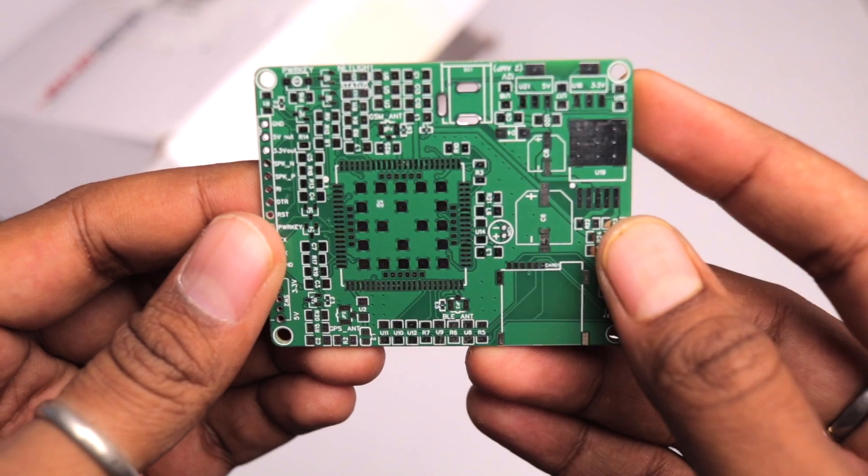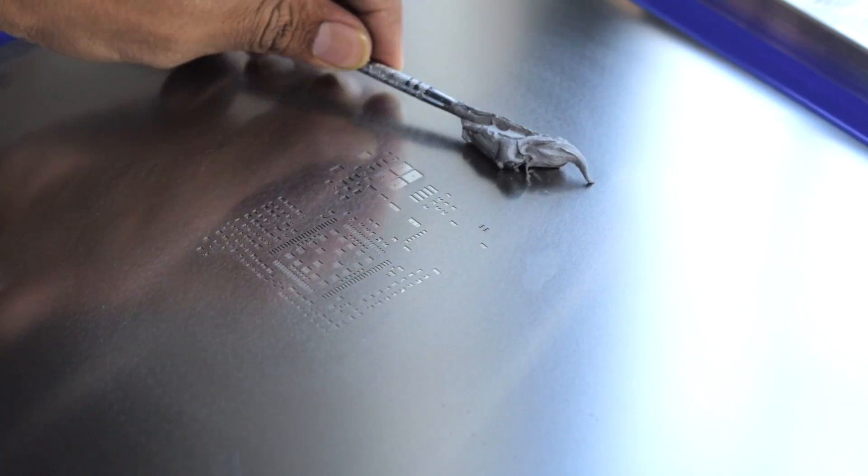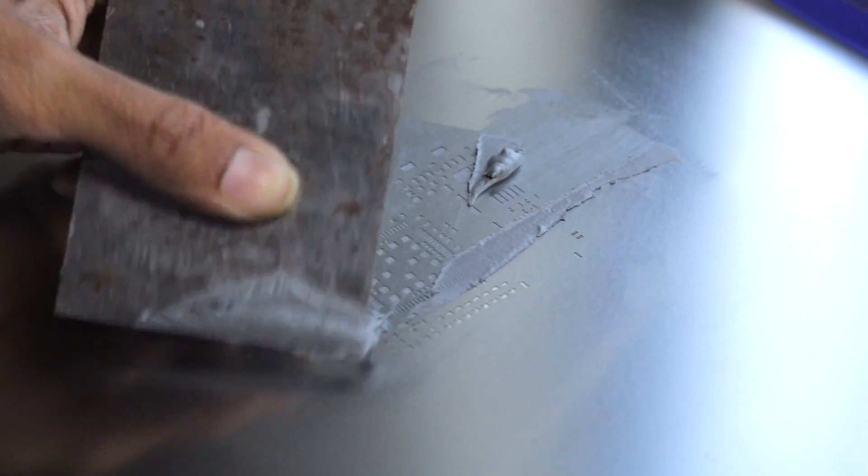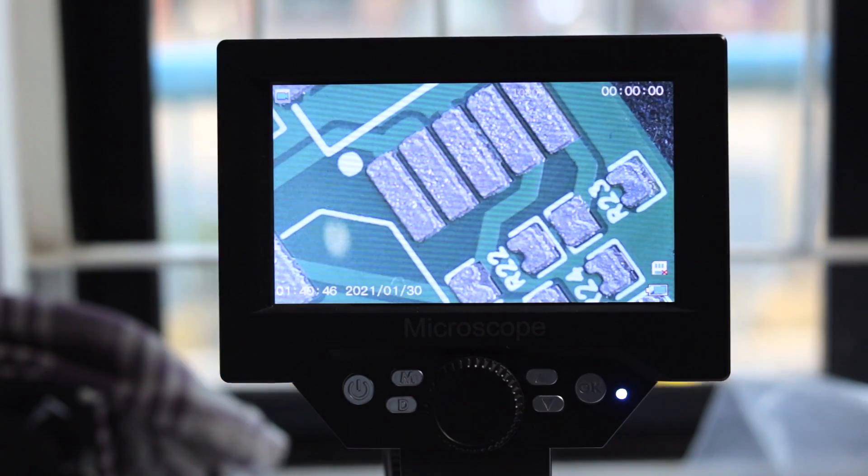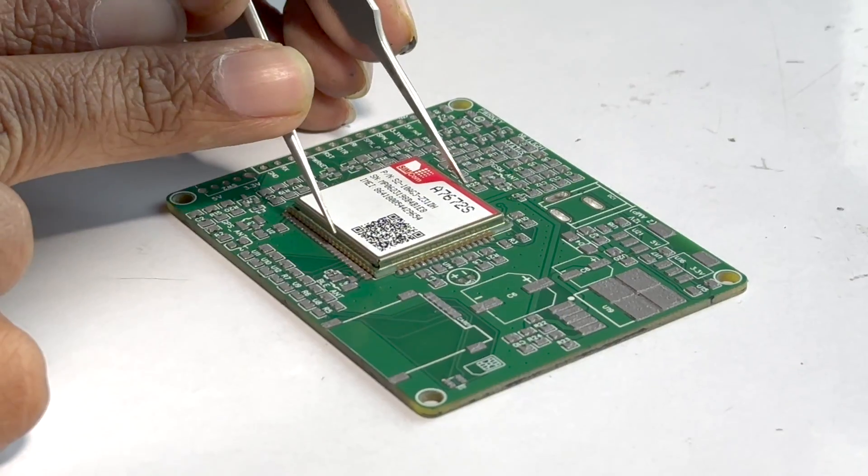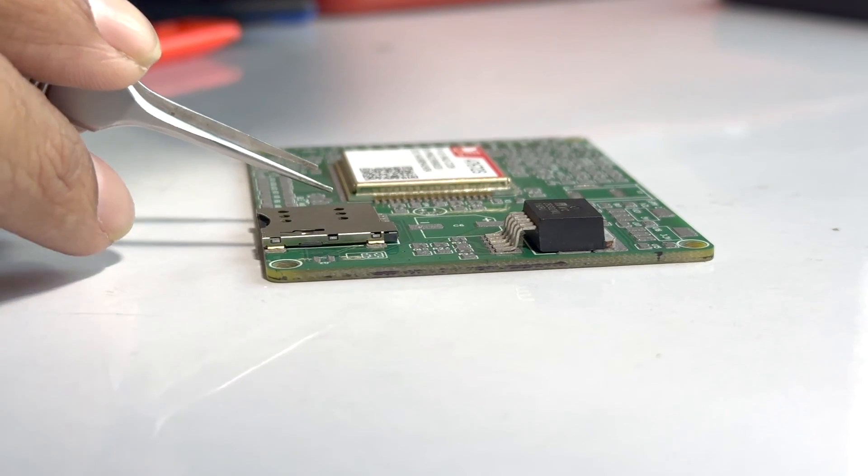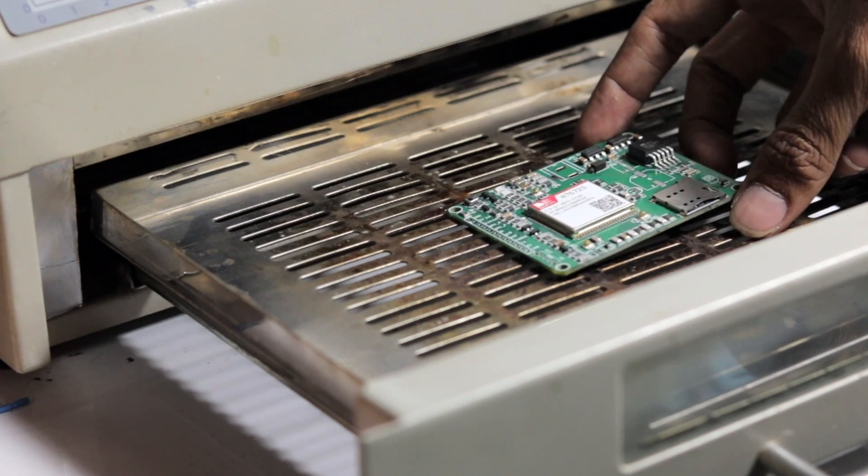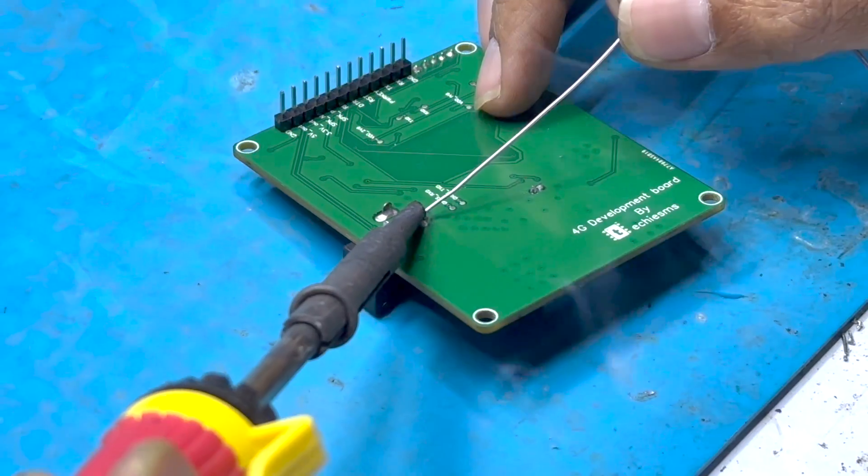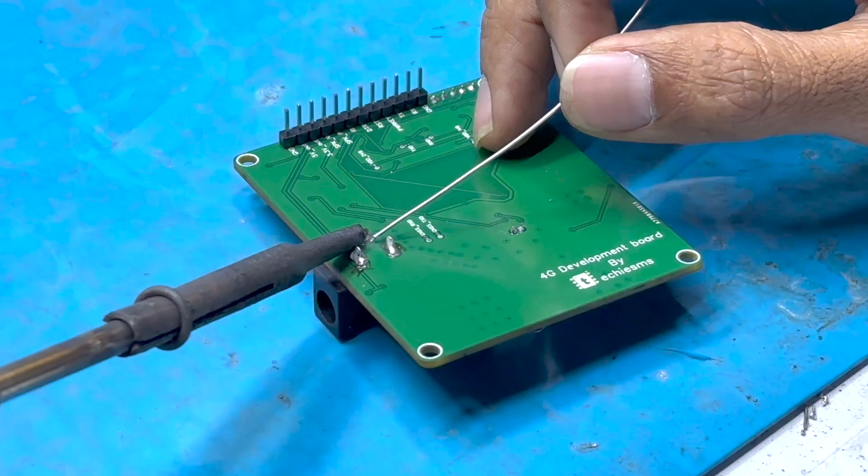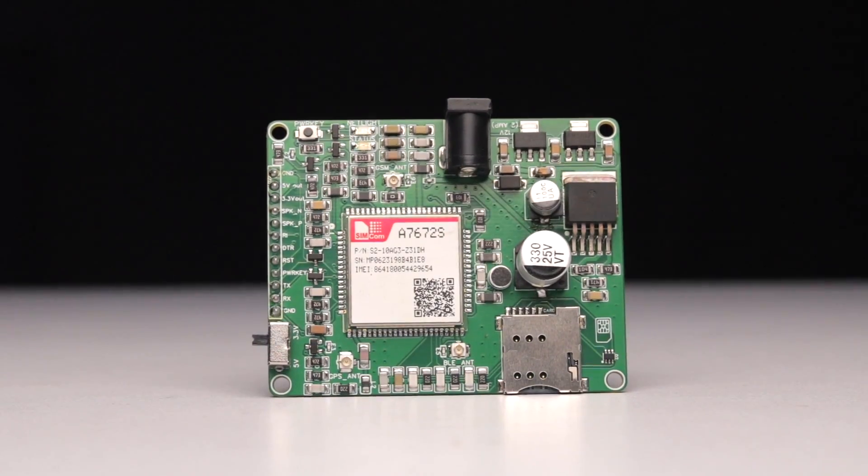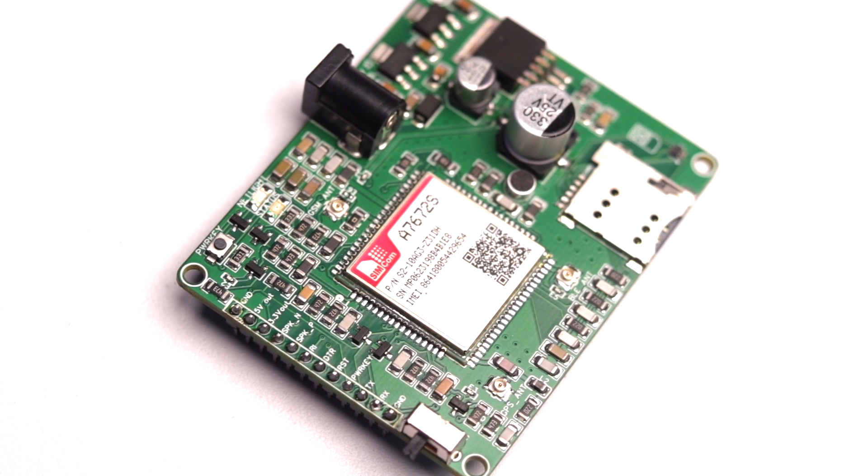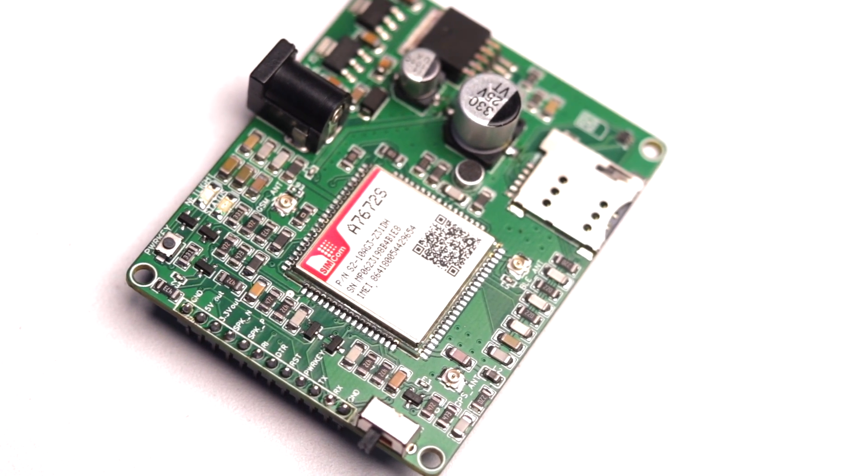Now after receiving the PCBs, we gathered all the components required for this development board and started soldering them one by one. Now after soldering all the SMD components, we soldered the DIP components and later the final board looks like this. And that's our very own 4G development board ready to be used for some crazy IoT projects.